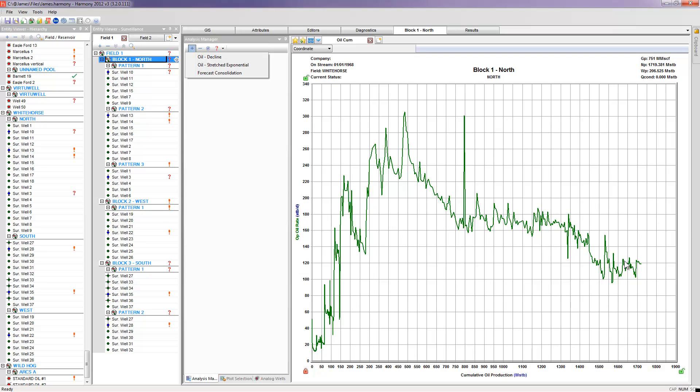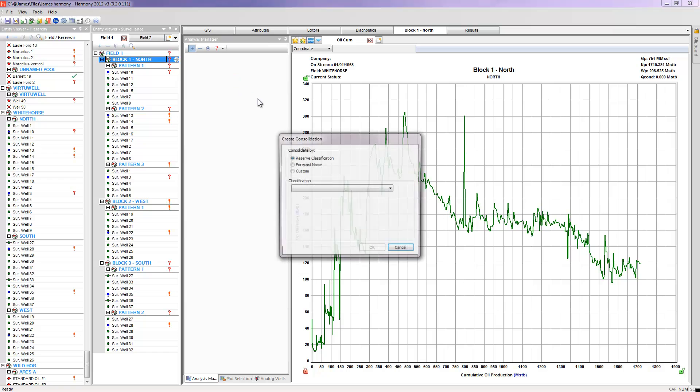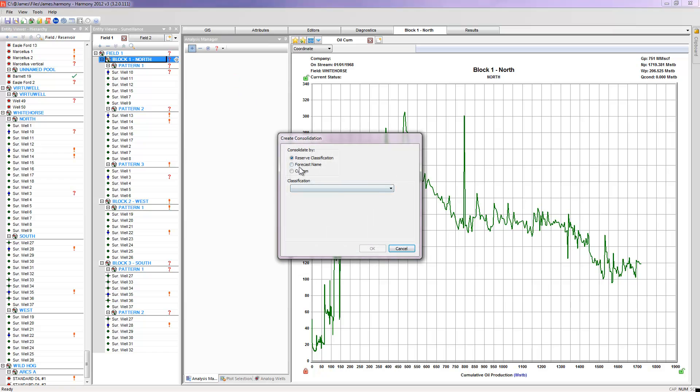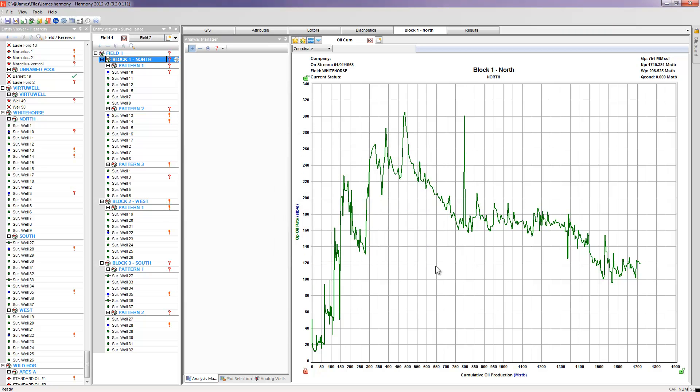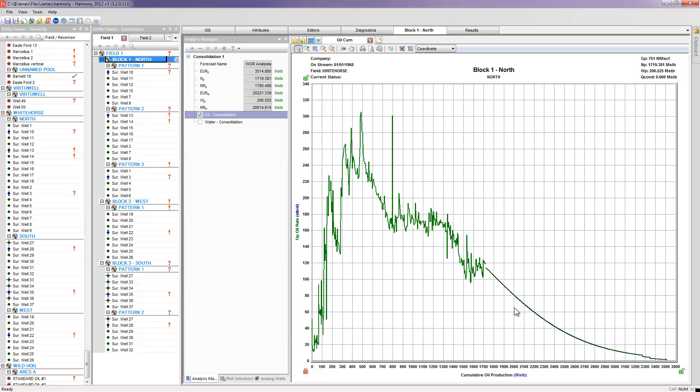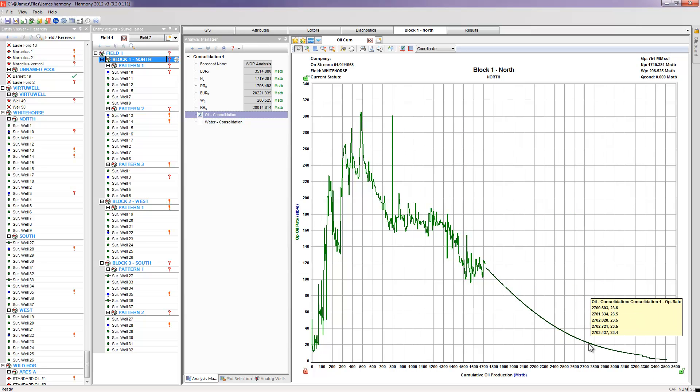So in this case, what I'm going to do is do a forecast consolidation of those analyses, or of those forecasts, and have the software display it. So here's a consolidated forecast of those three individual patterns within my block.